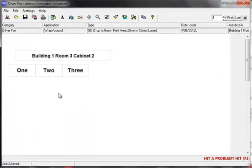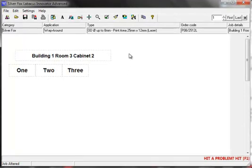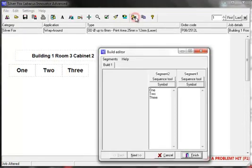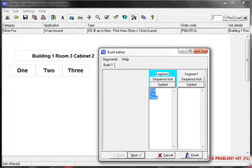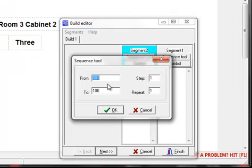Next I will demonstrate the sequence tool. To go back into the build editor, click on the button on the menu bar, highlight the text in the segment and then delete. Click on the sequence tool button and this will display the sequence options available to you.